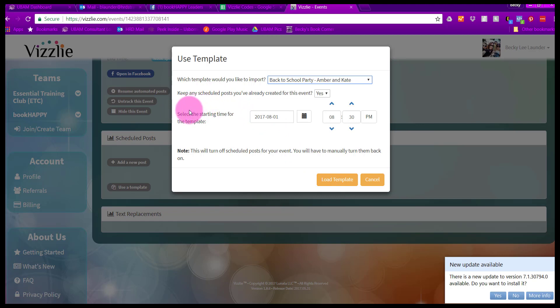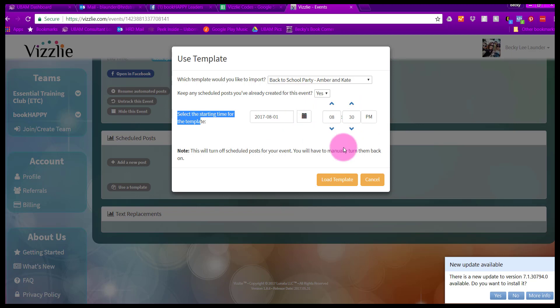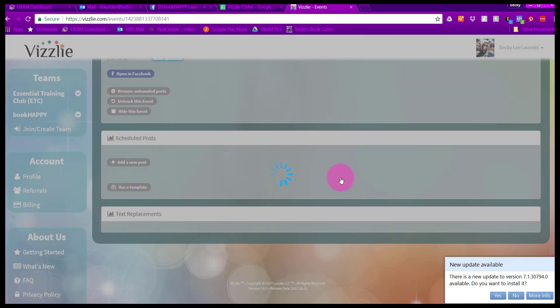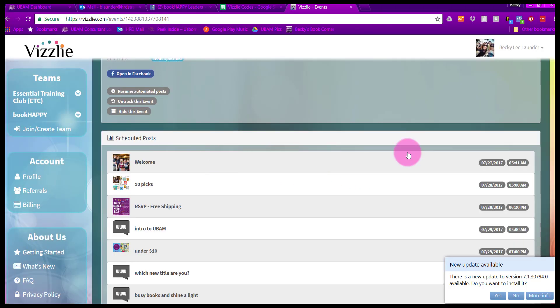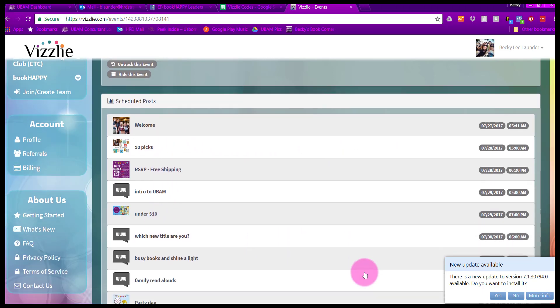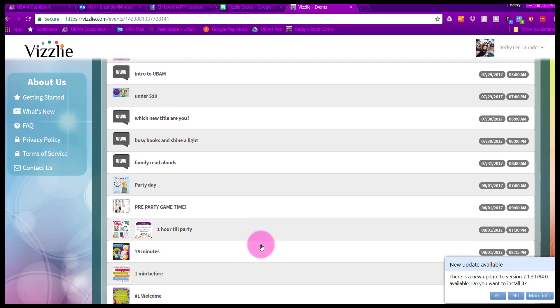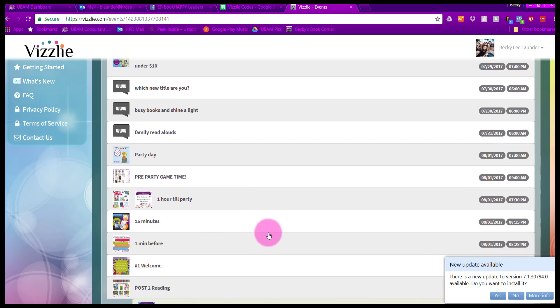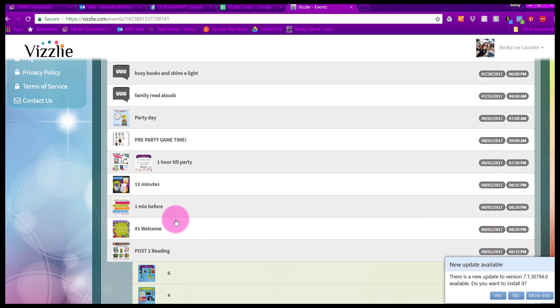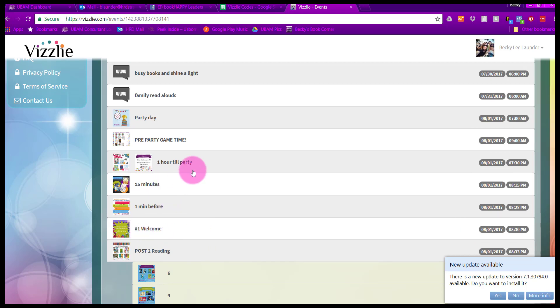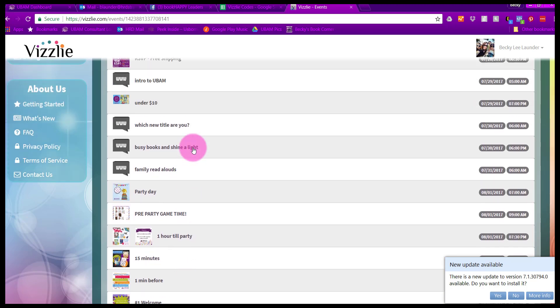It's asking when should the template begin? For this particular template, we want it to begin on August 1st at 830 when my party starts. It will show you when these different posts come through as it relates to the start time of my party, which is August 1st at 830. There's post number one, my welcome post. Everything else backs up to that in the template. It's one day before, two days before, that sort of thing.